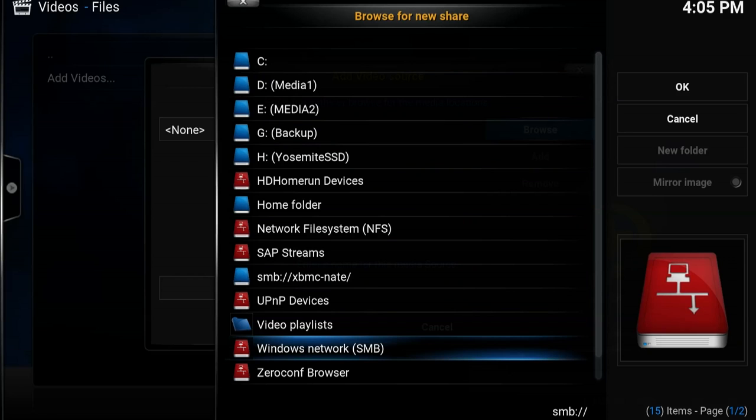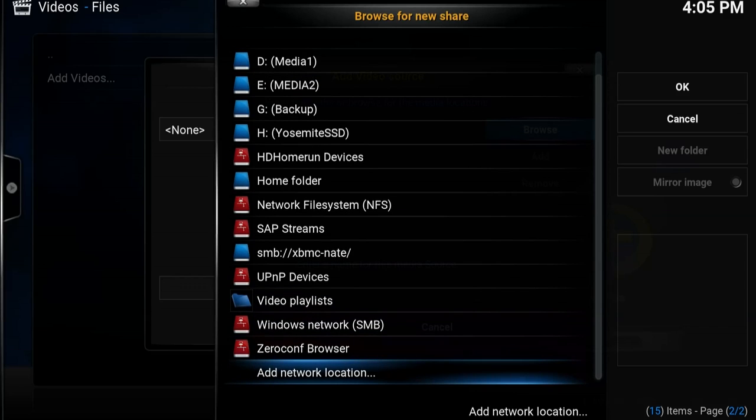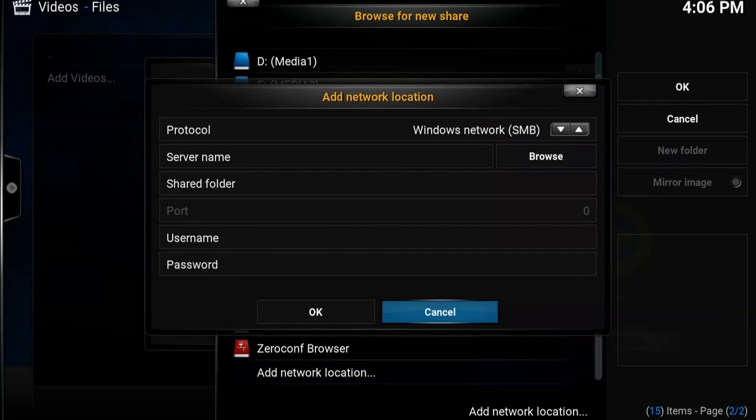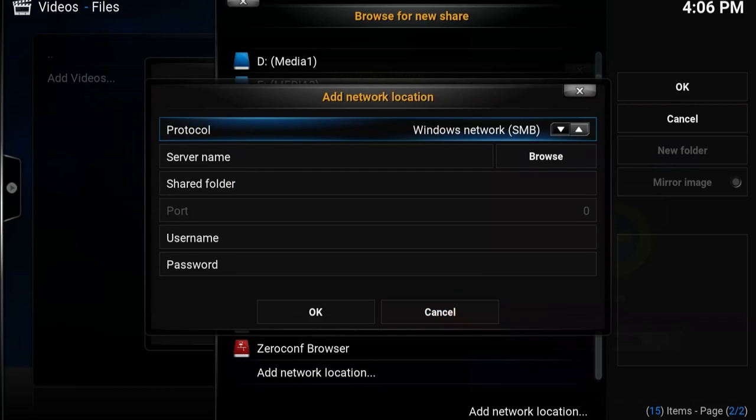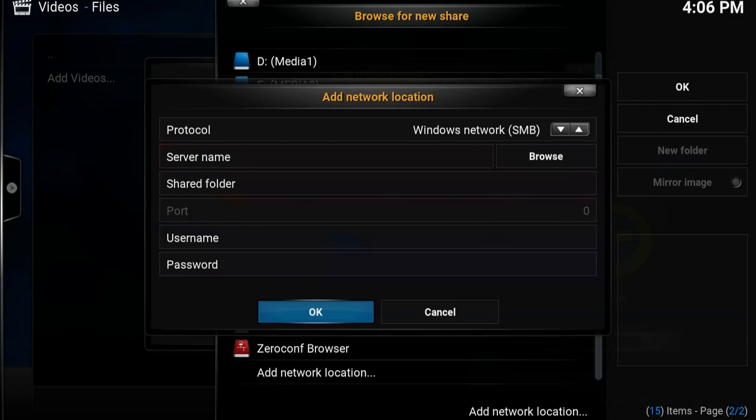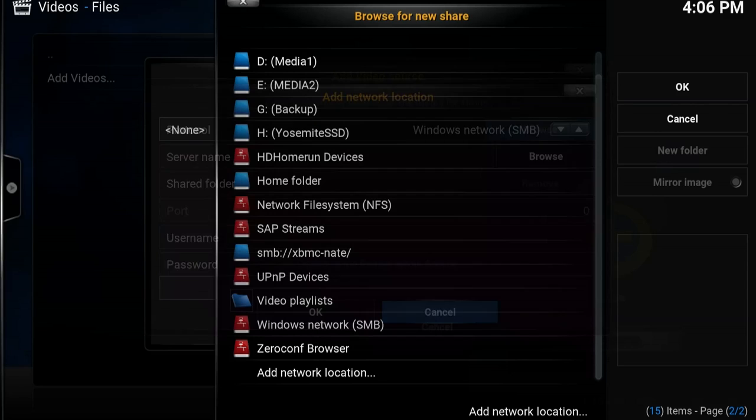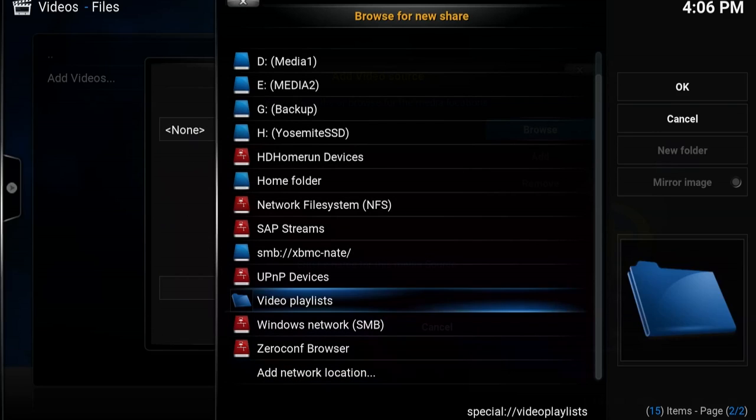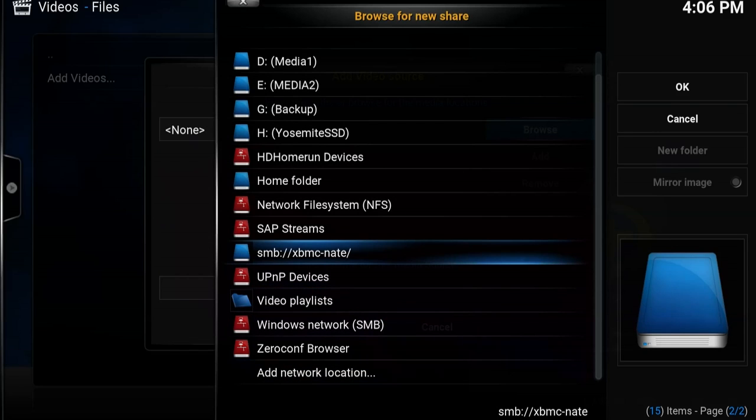Now for whatever reason I have difficulty actually accessing the computer that's on my Windows network, so I've gone to add network location and manually entered the name of my computer that's sharing all of these files, which is XBMC-NATE. So all you have to do is go to server name, type in the name of your server, and then click OK. I've already done that though, so here it is.